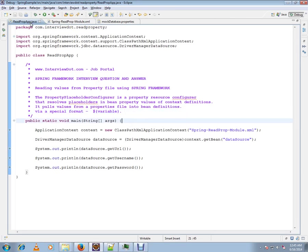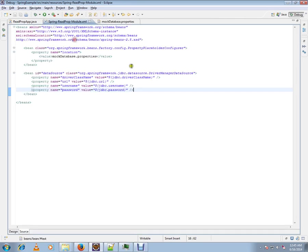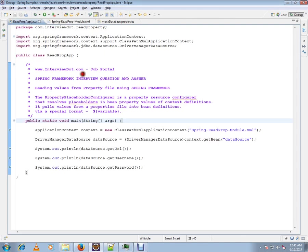So this is how you can read property values from a property file using Spring Framework. The very important class is PropertyPlaceholderConfigurer. I have written a simple code to access the DriverManagerDataSource.